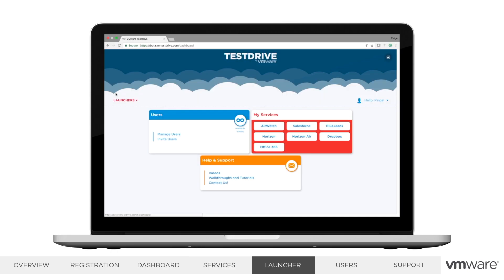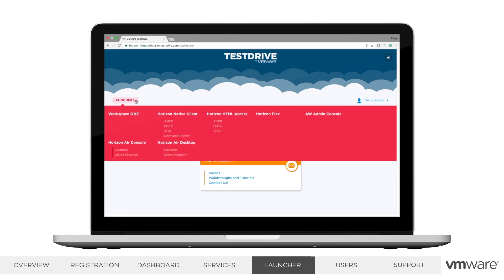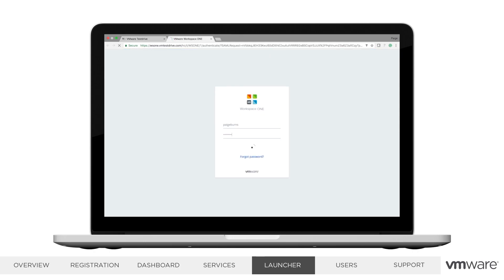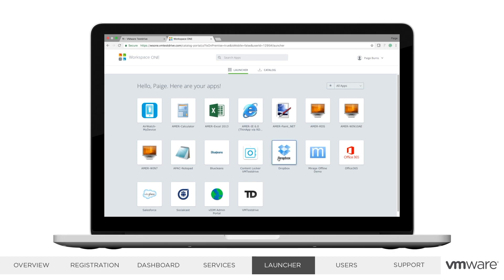Now that you've turned on a few of the services, you can launch to start using them. In the launcher, you'll find each of the services, and if a service runs off multiple data centers, you'll find each data center listed so you can select the one you're looking to connect to. Most services can also be single signed into using Workspace ONE, like Office 365, Dropbox, Salesforce, and Remote Apps.